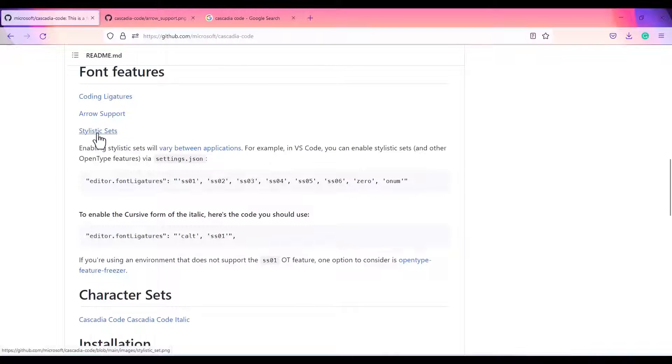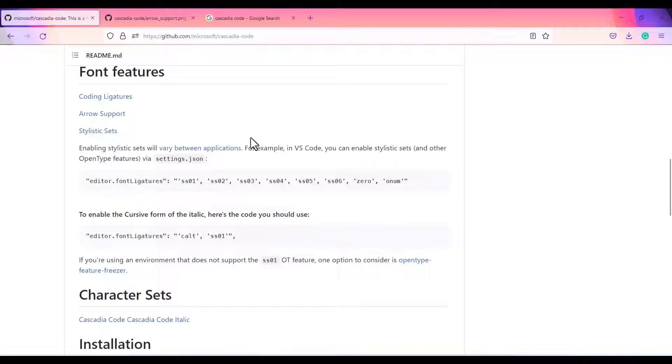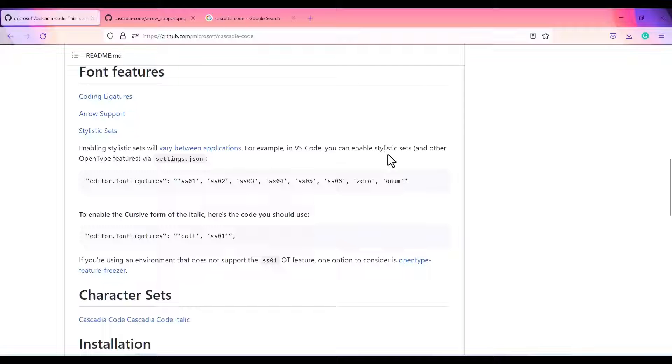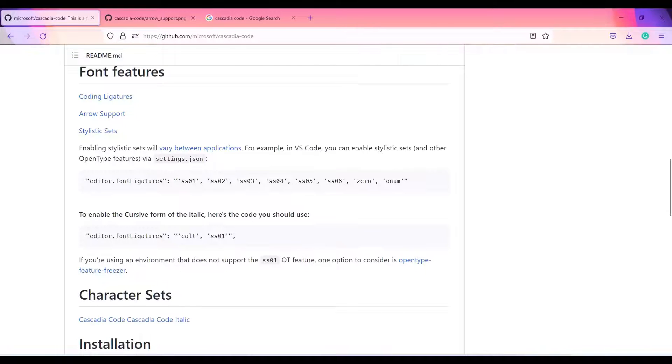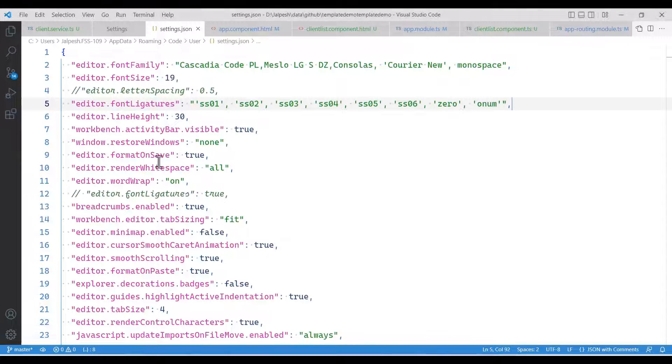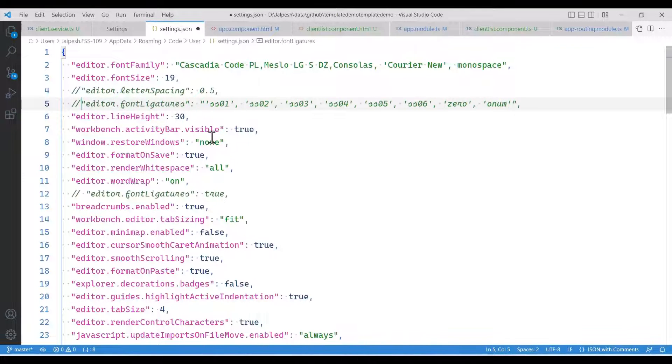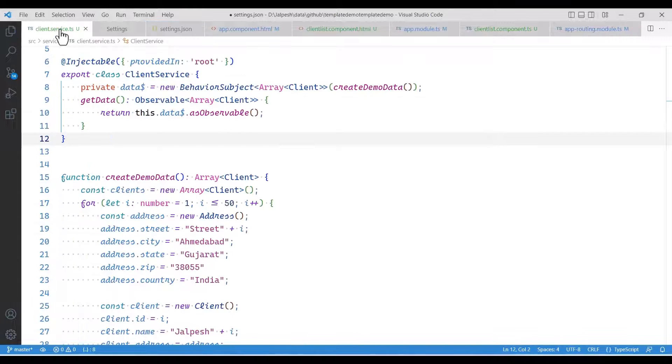It may vary from different applications, but for example here they have mentioned that if you enable the stylistic sets and other OpenType features, then you need to do this way. And that is exactly what I have done. If I remove this, let me comment it out, and now let's go to the font. I think I need to reload VS Studio Code.